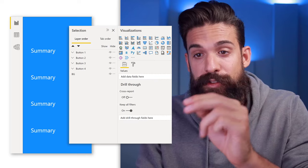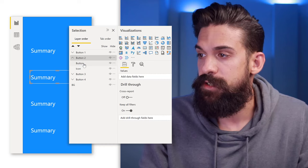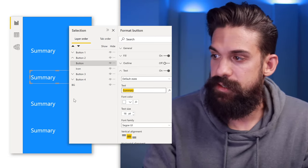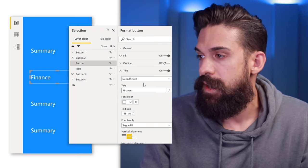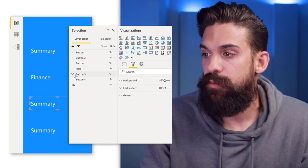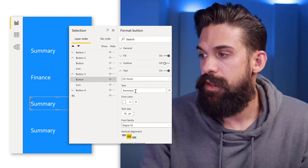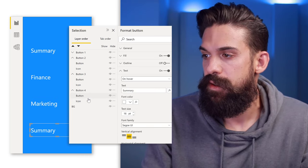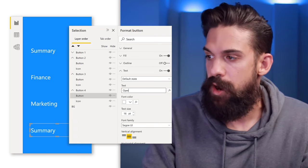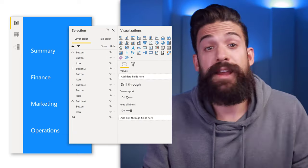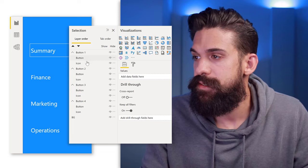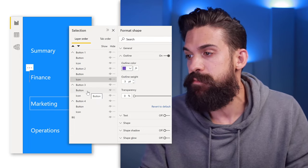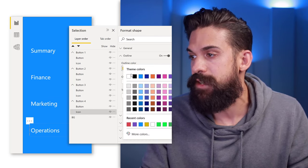Next, update Button 2, 3, and 4. The easiest way is to use the Selection Pane — click on each button, go to Text, and set the label for both the default state and the hover state. For Button 2, set the text to 'Finance' for both states. For Button 3, set it to 'Marketing'. For Button 4, set it to 'Operations'. You can also choose different icon colors for each department: go to the icon shape, click Outline, and choose a different color — for example, purple, red, and green.